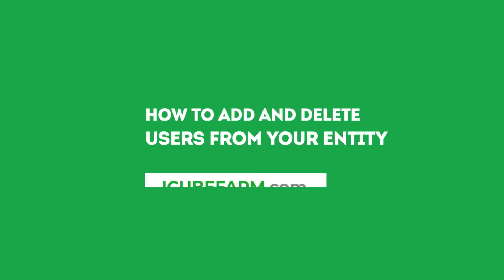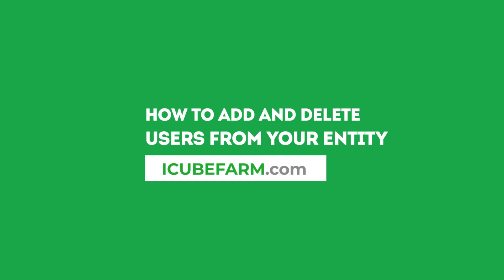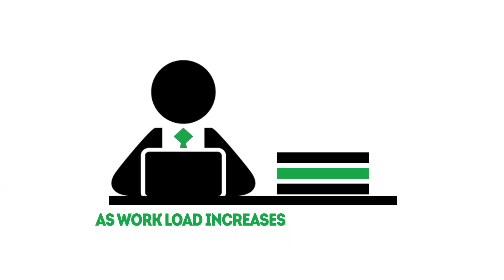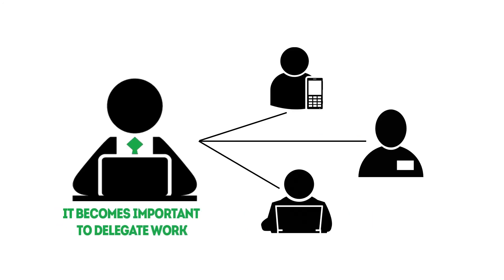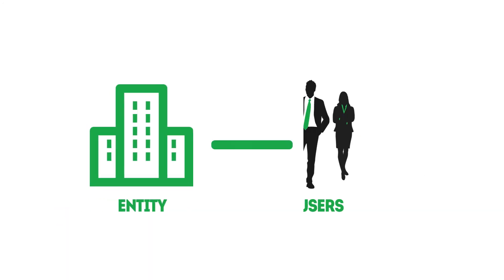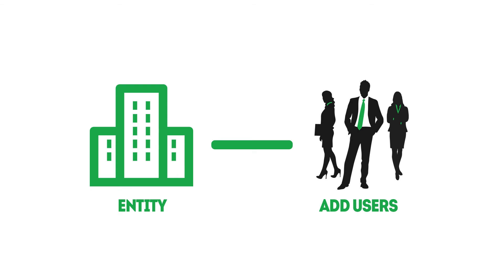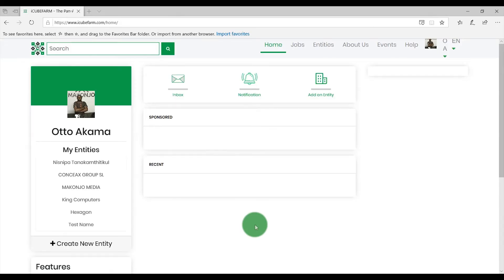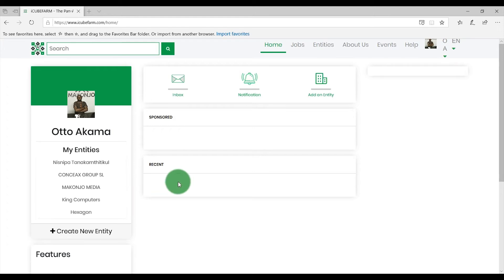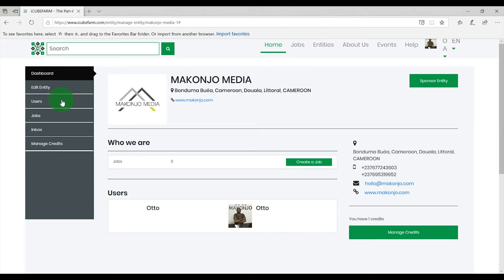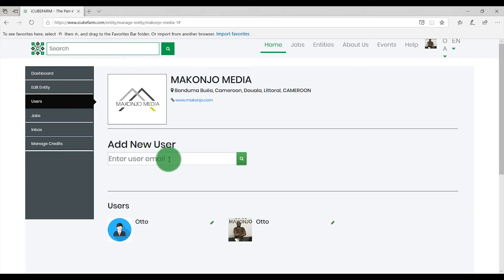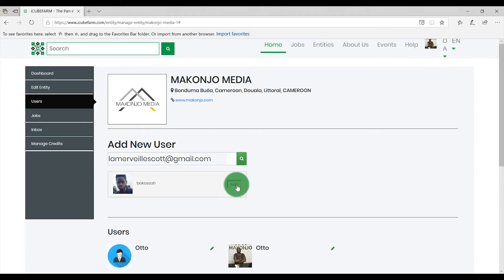To add users to your entity on IQFarm.com: as you carry out more activities on your IQFarm entity, it becomes important to delegate some tasks to other colleagues and service providers like HR agencies. To do this, you can add new users to your entity account. Sign into your IQFarm.com account and click on your entity name under My Entities. Select Users in the dashboard. Enter the email address of the user you wish to add — this must be the address they used to register on IQFarm.com — and click Add. An invitation email will be sent to the user for confirmation. All the user has to do is check their email and click on the invitation link to join your entity.